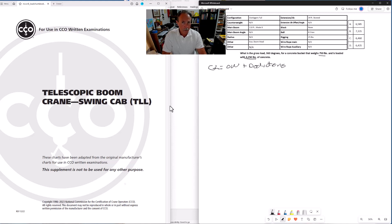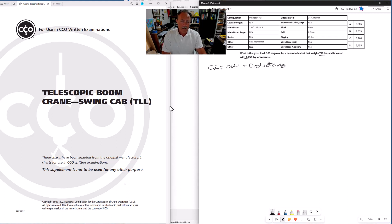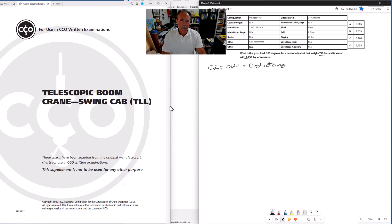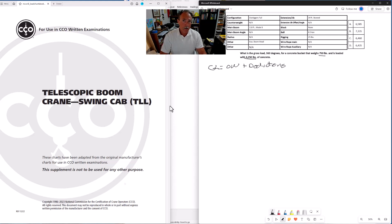When you take the exam, you will see a data table that looks something like this, maybe exactly like this. I know that the exams have changed a little bit since I took the exams last. I'm guessing they're still using the same format for the data table.